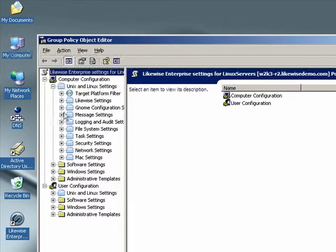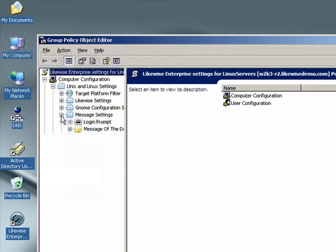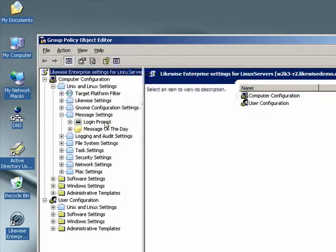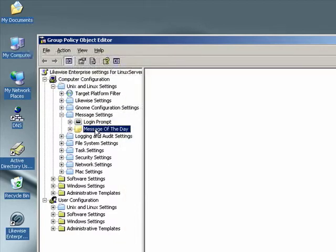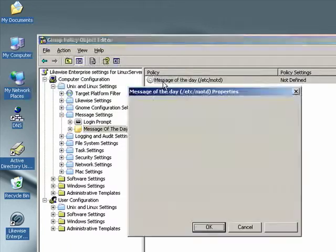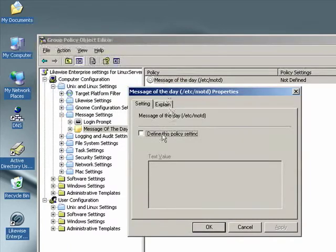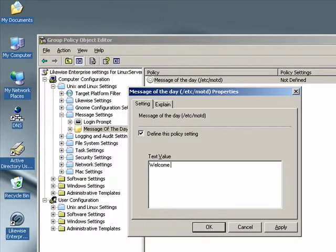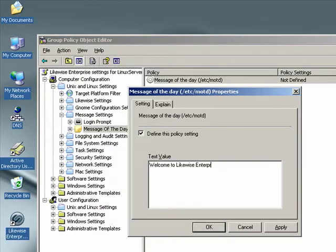If we expand the top node, we see that there's another folder called Message Settings and we see that there's a Message of the Day setting. If we select that and on the right side, we double-click on Message of the Day. This will allow us to define the policy setting. Let's set it to Welcome to Likewise Enterprise.